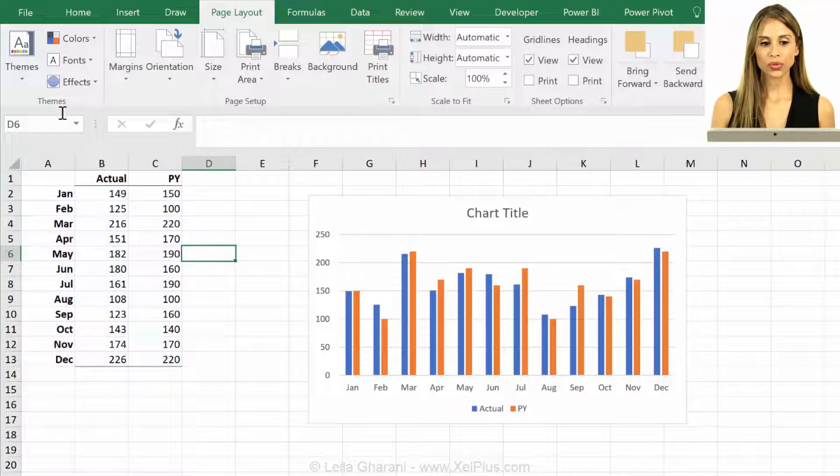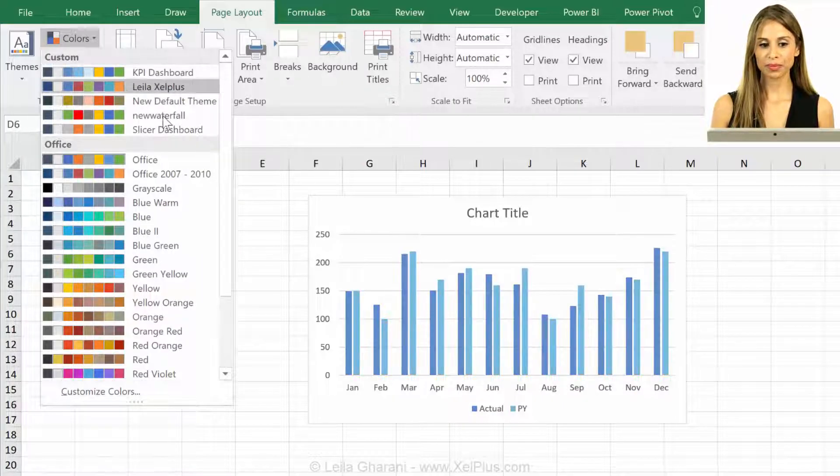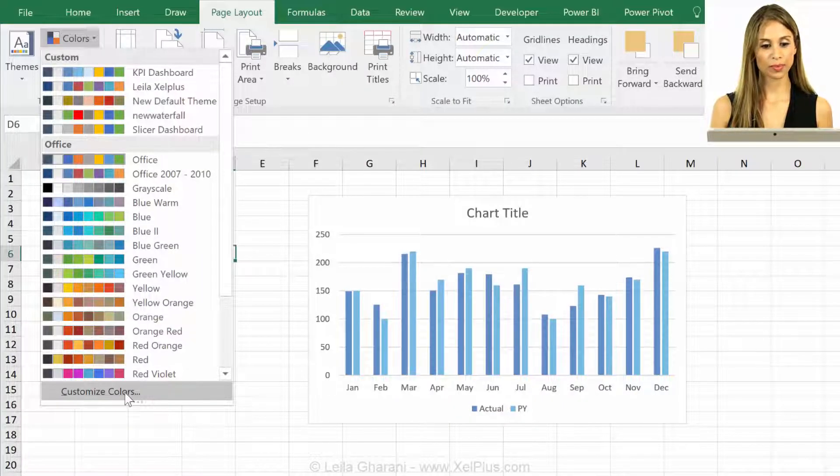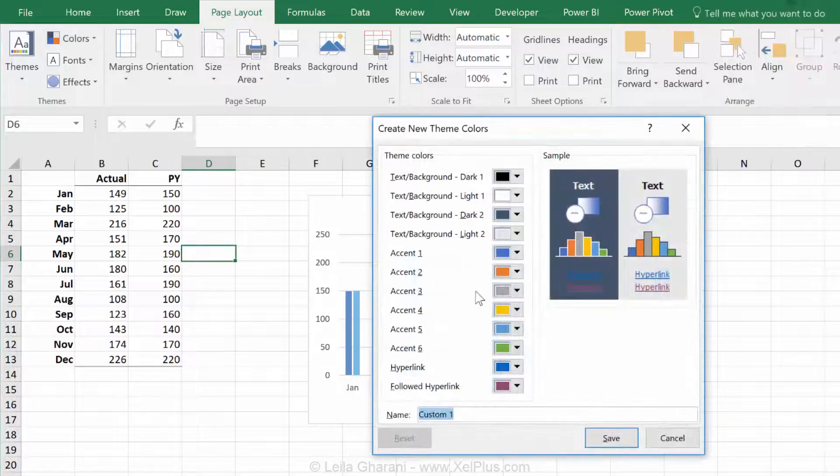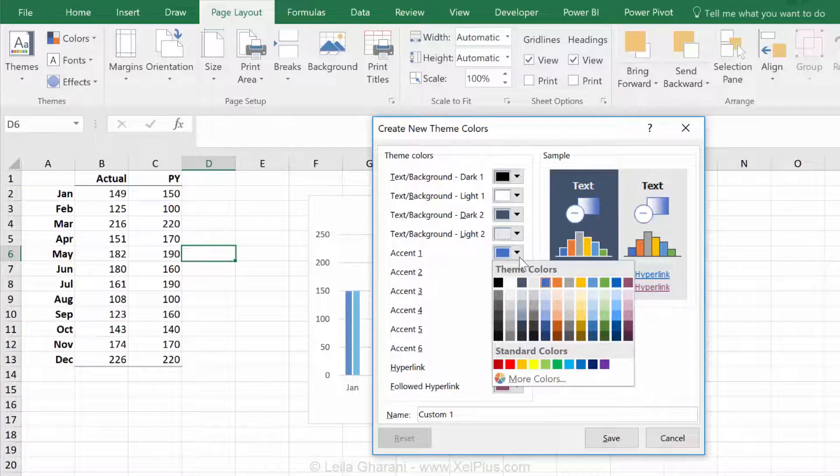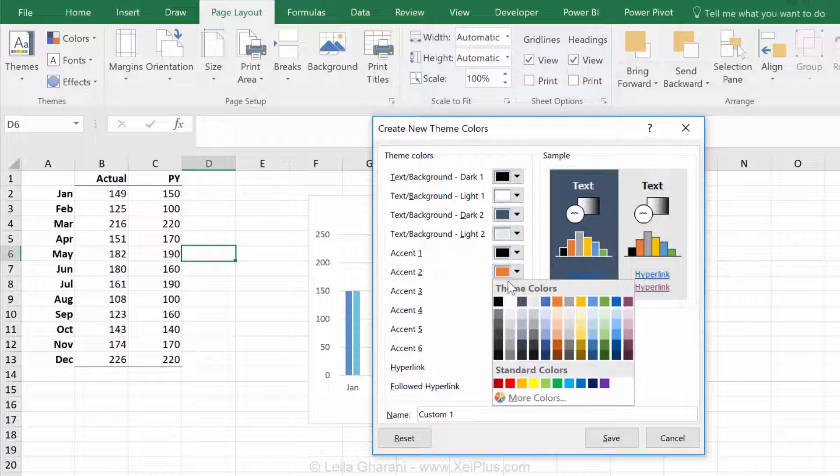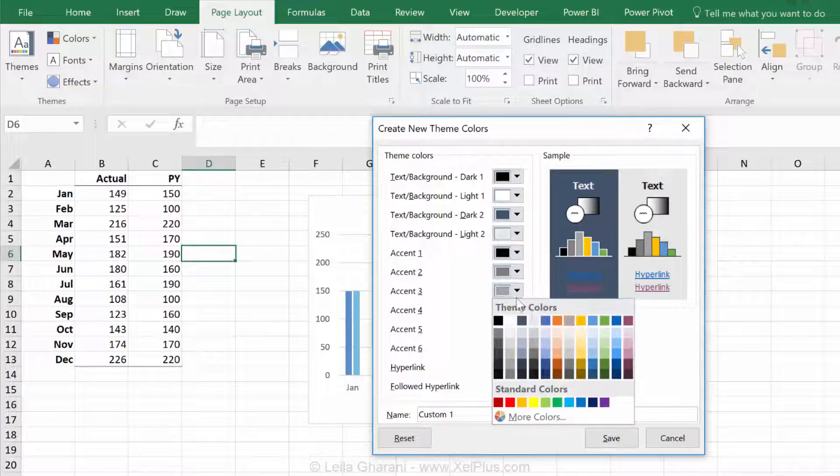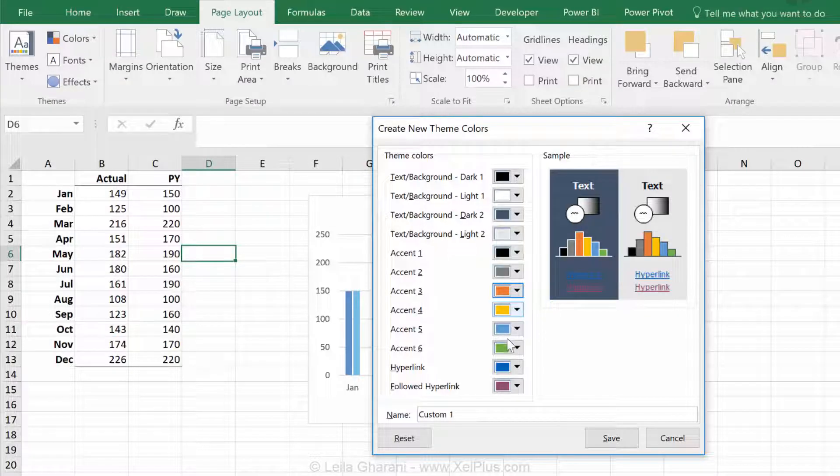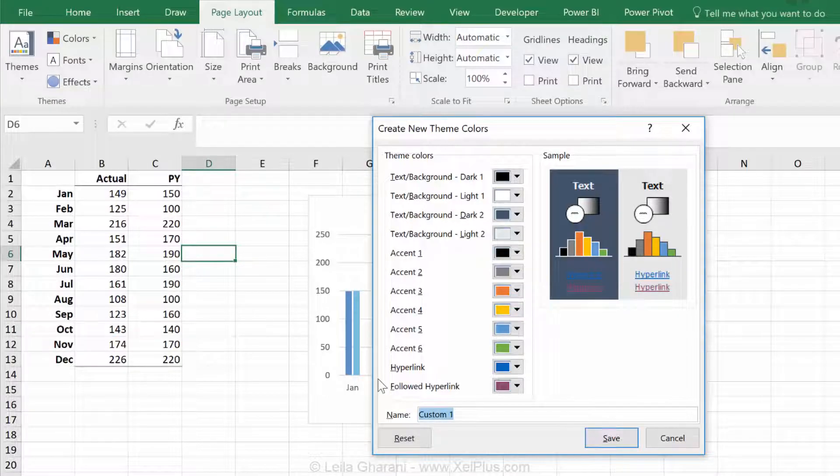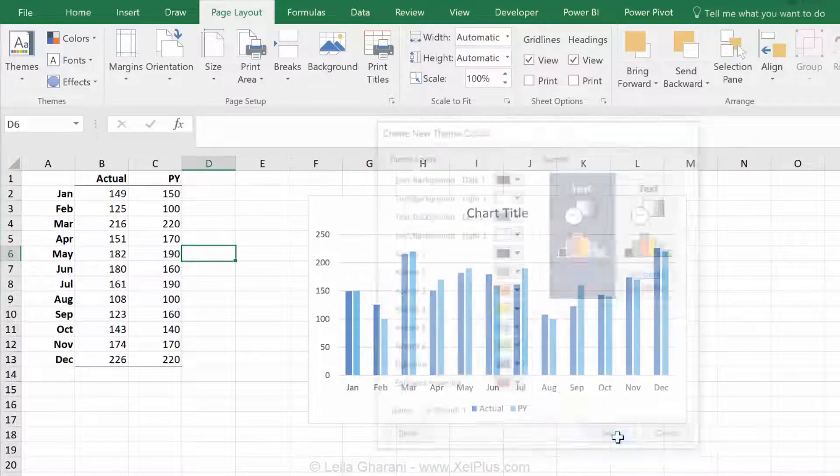Once you define your theme colors, you can do it by customize colors, so we can quickly do one. Let's do accent one is black, accent two is dark gray, accent three is orange. So I'm going to set my own colors, I'll call it LG default one, and save.